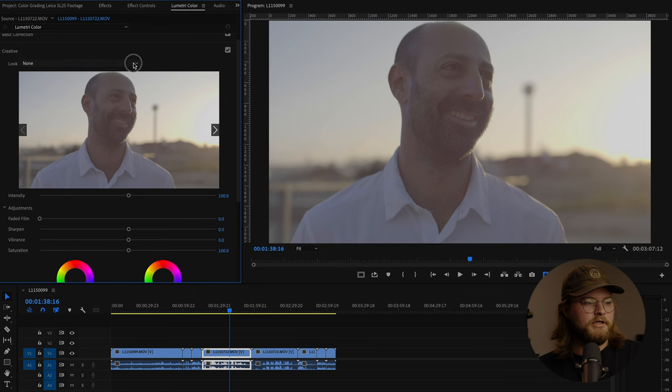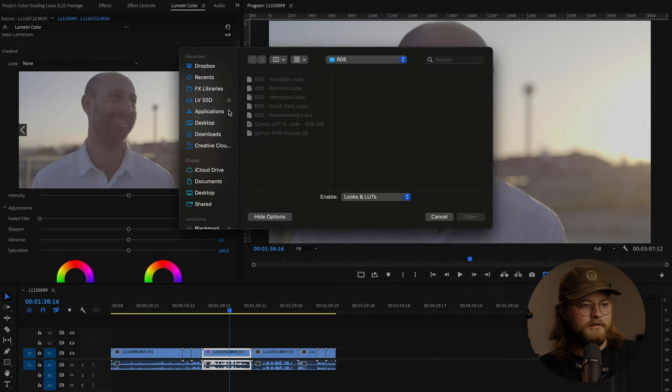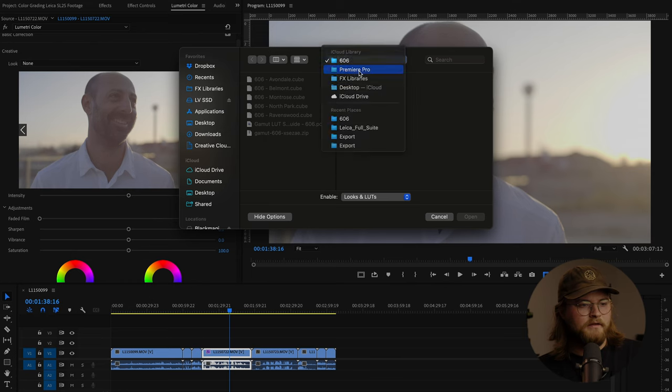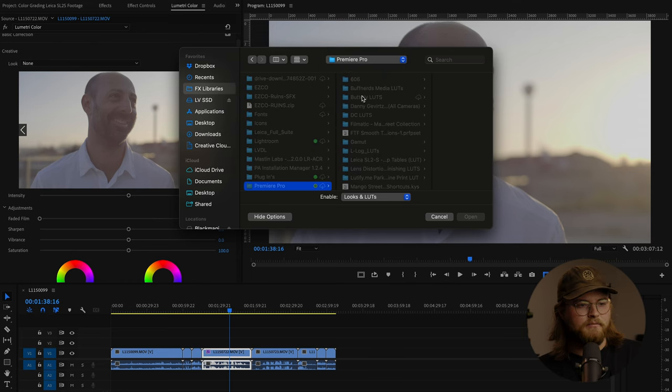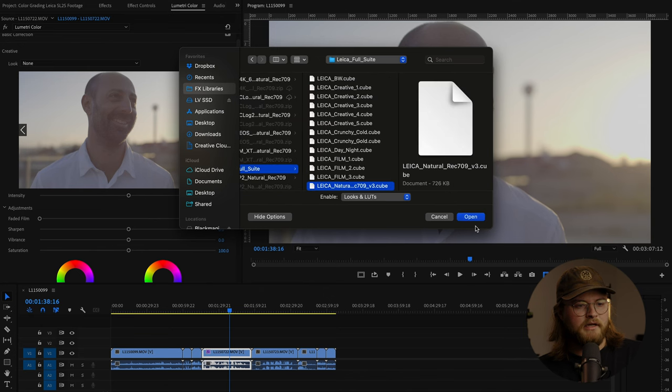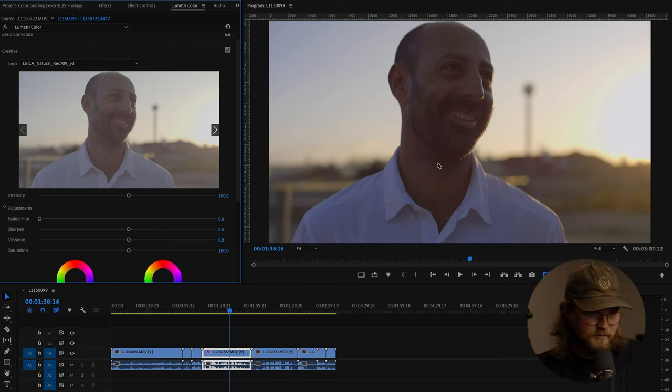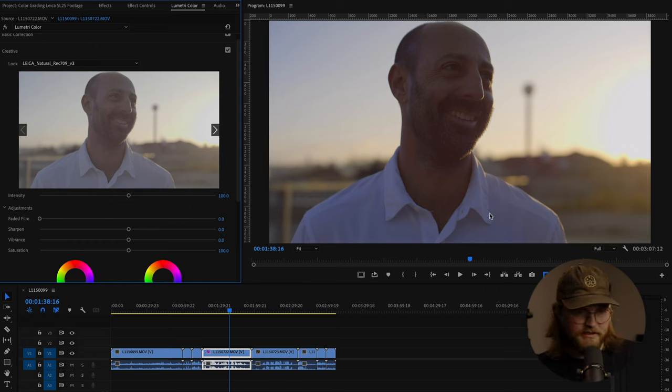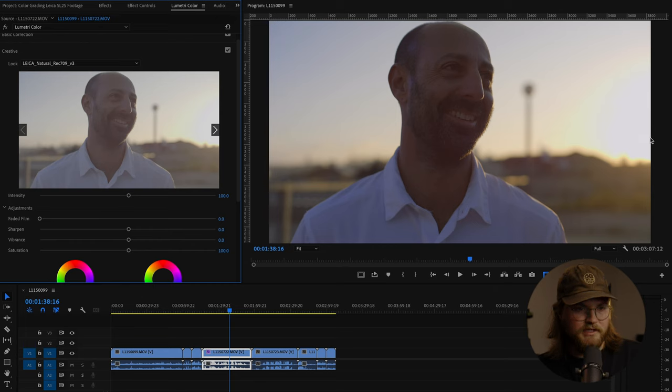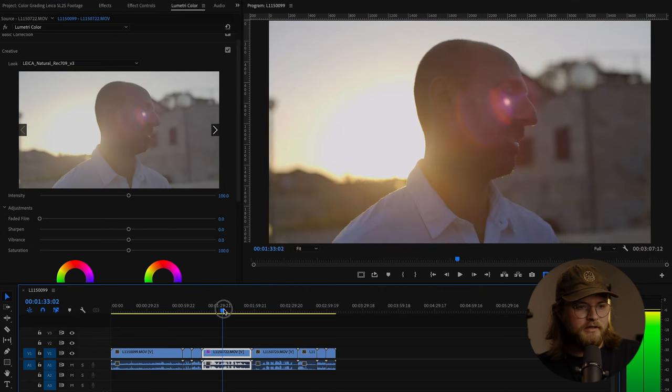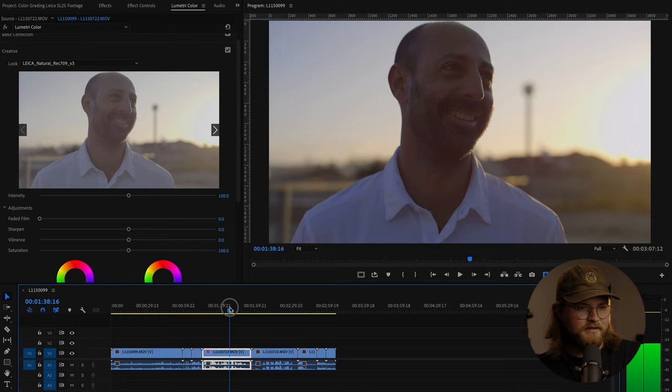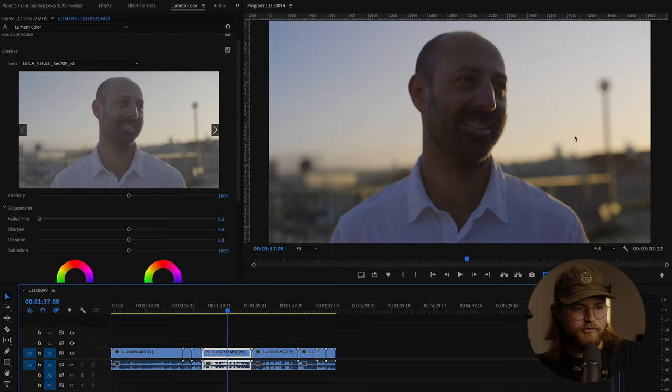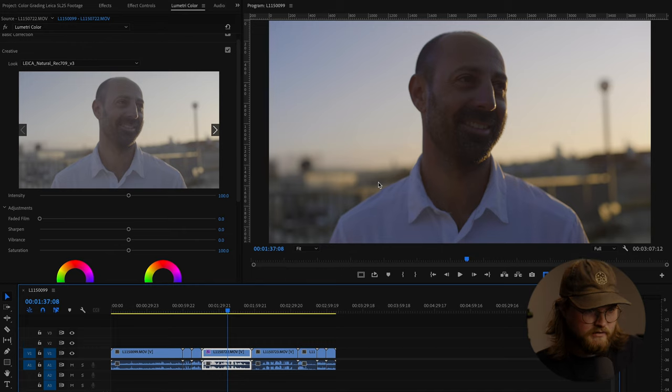So we'll go in to Lumetri color, creative. This is the Buttery LUTs L-Log conversion clip. And what I love about this is it just retains a lot of detail. This is the sun at sunrise and it was just, that's going to be blown out. But in these spots, there's a nice gradation of color going through there, looks really nice.